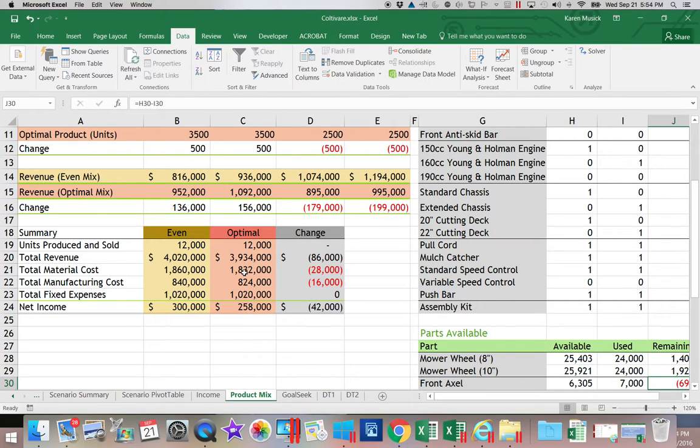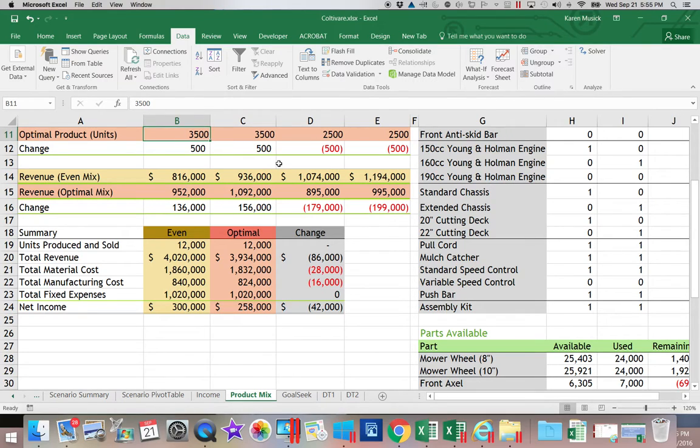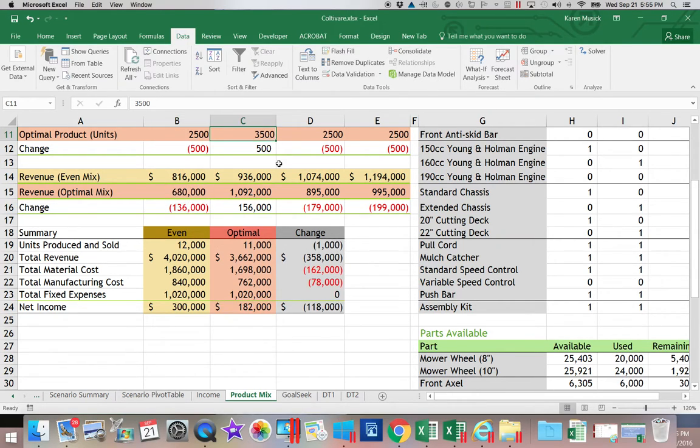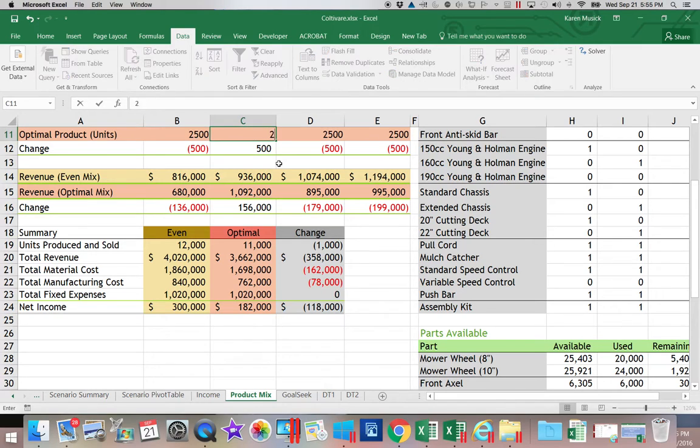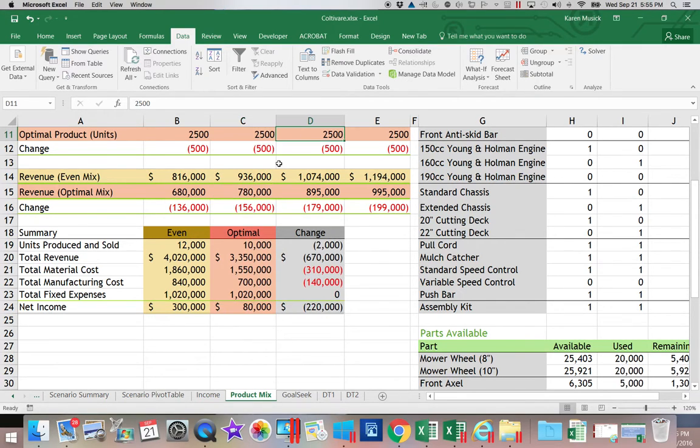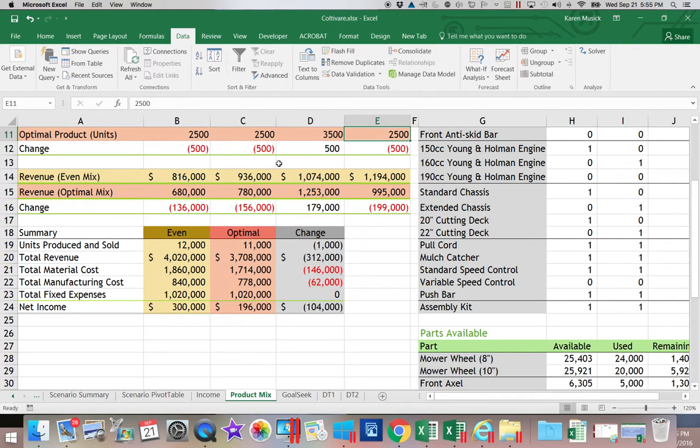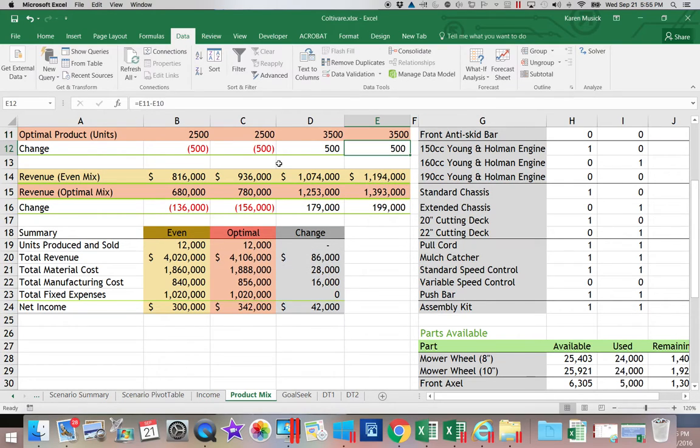Now let's see what would happen if we changed our optimal mix to 2500 for the first one, 2500 for the second one, 3500 for the third, and 3500 for the fourth.